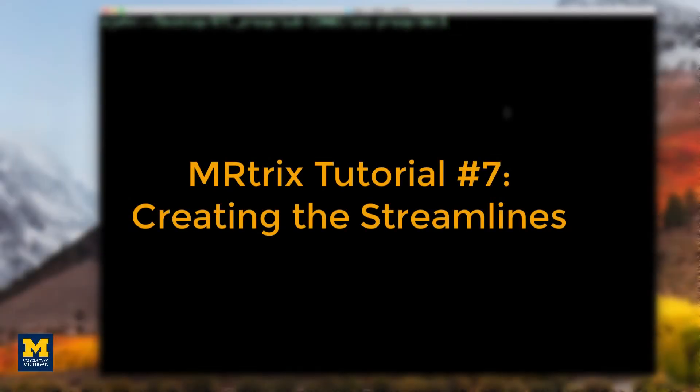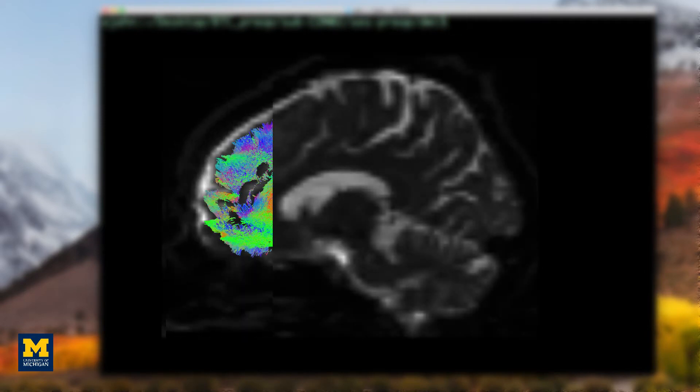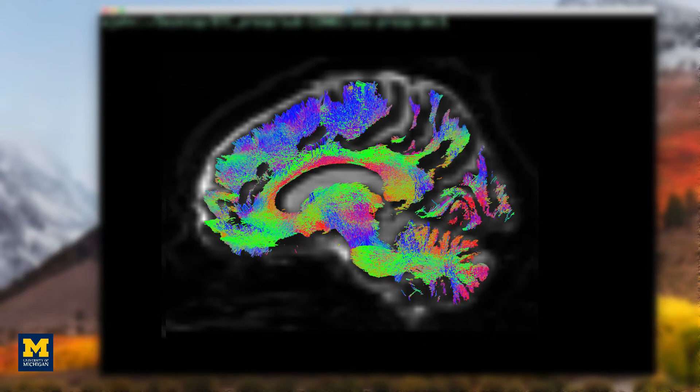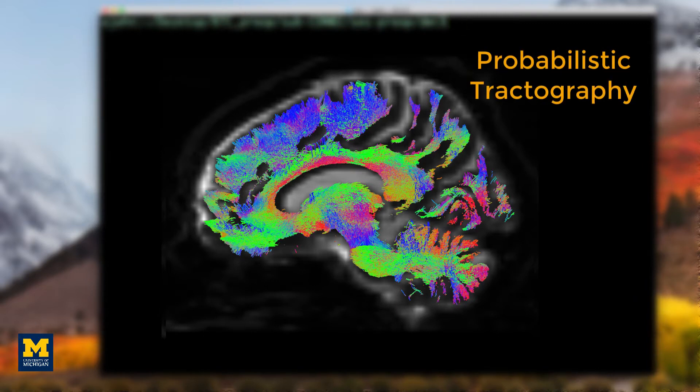Having created the interface between the white matter and the gray matter, we are ready to generate streamlines or threads that connect anatomically distinct regions of gray matter. These are estimates of the underlying white matter tracts and MRtrix uses a probabilistic approach to do this.